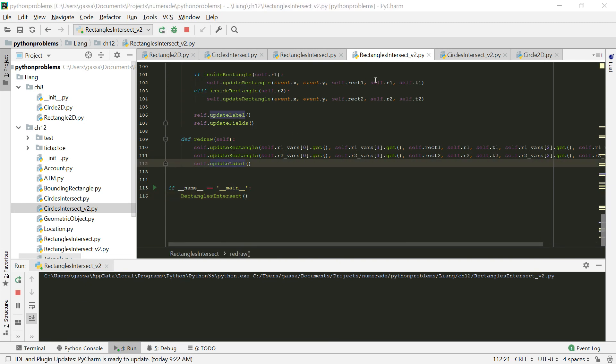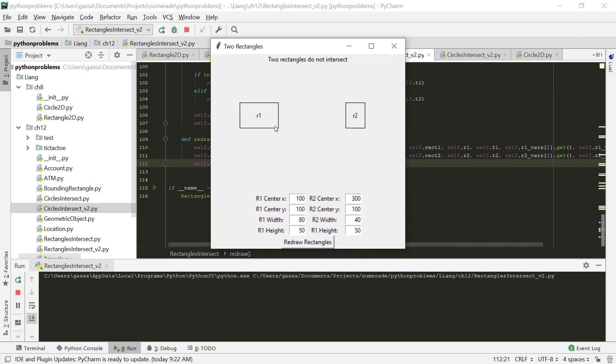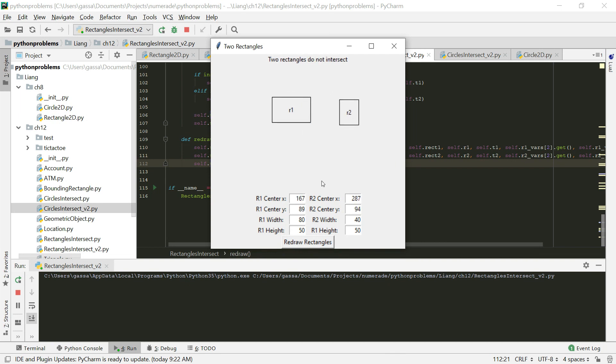We just call our update rectangle, get all the values from the variables, and then we update the label. If we go ahead and run that, bring this over, we can see that we can drag the rectangle around just like before.